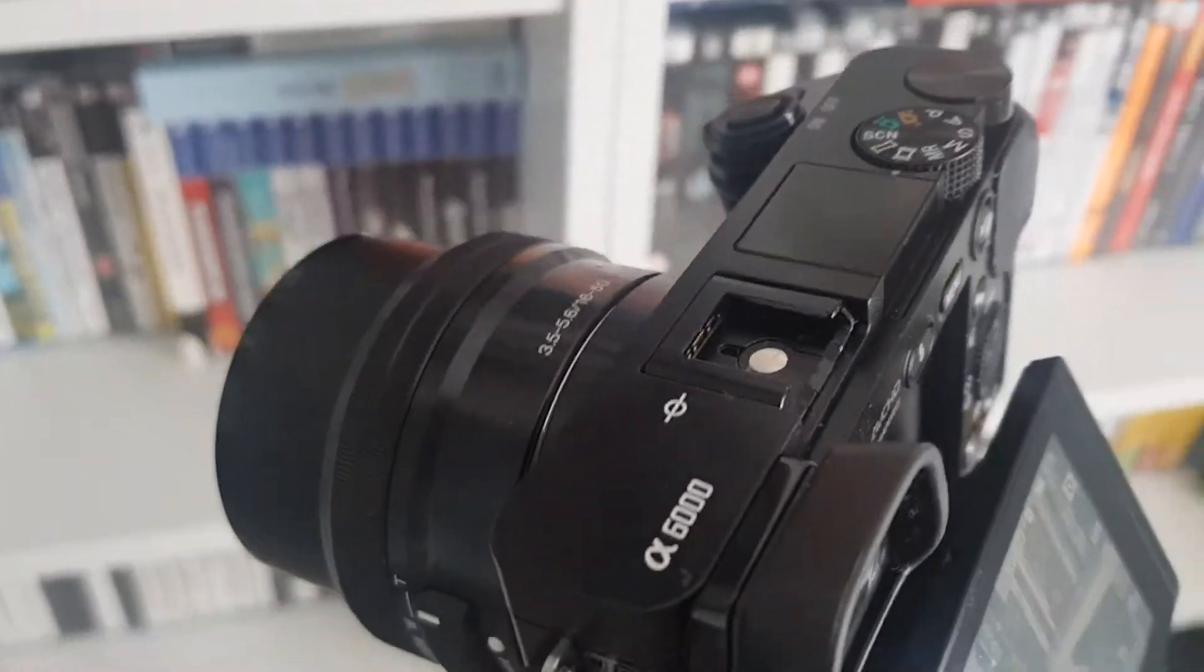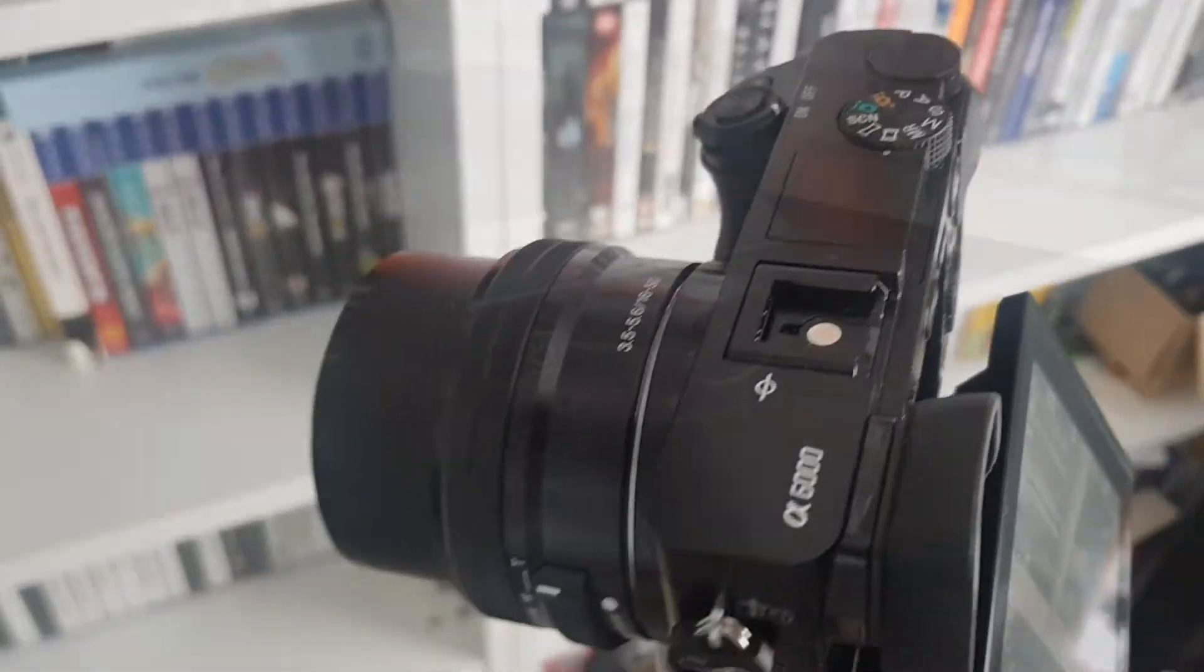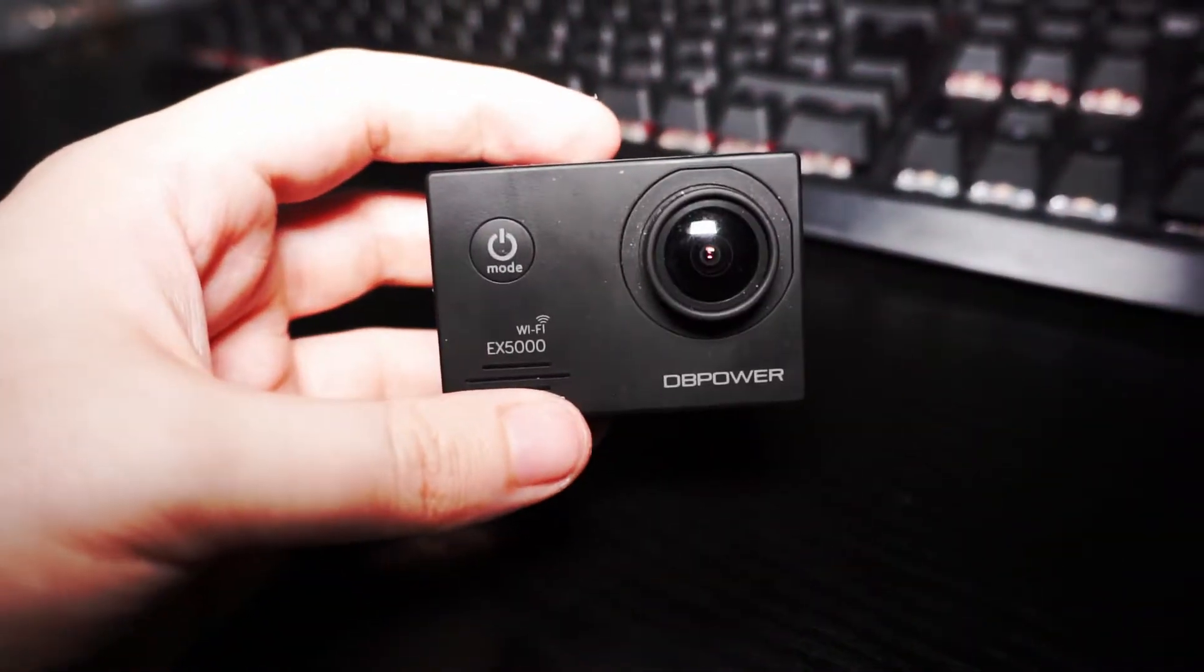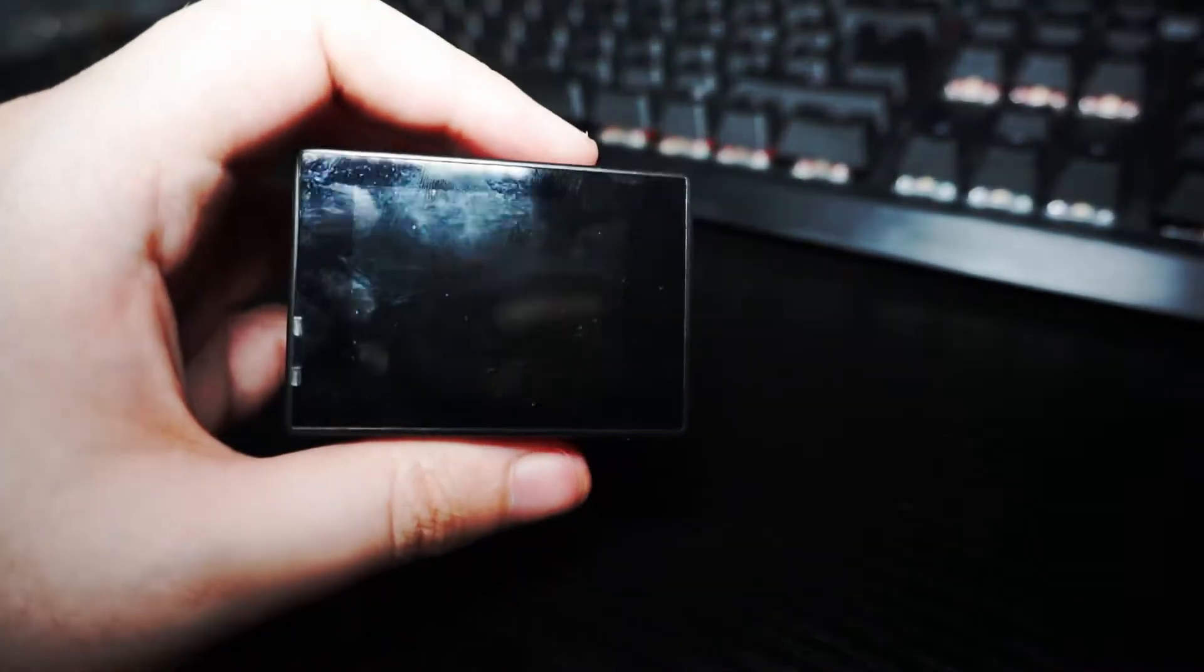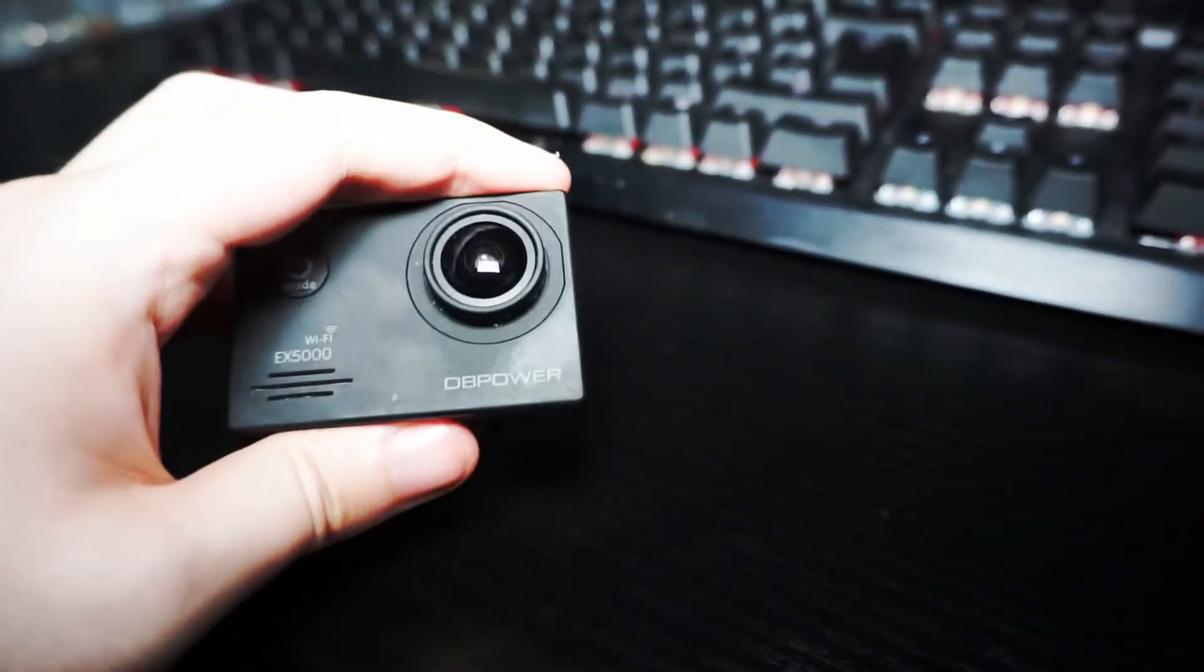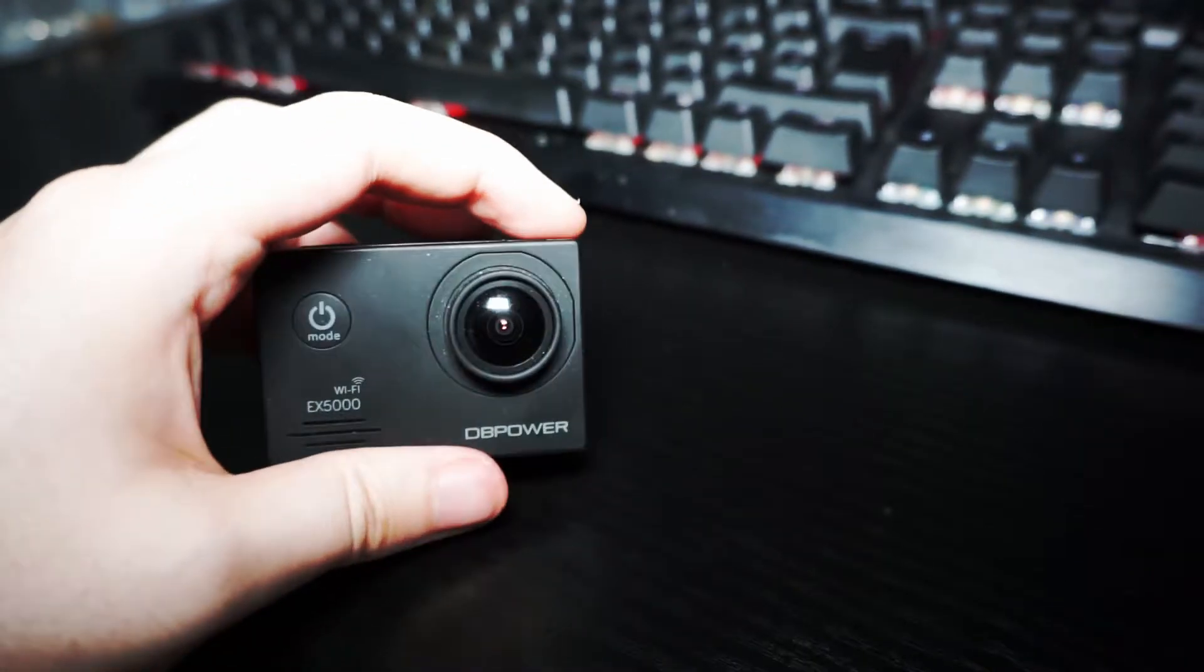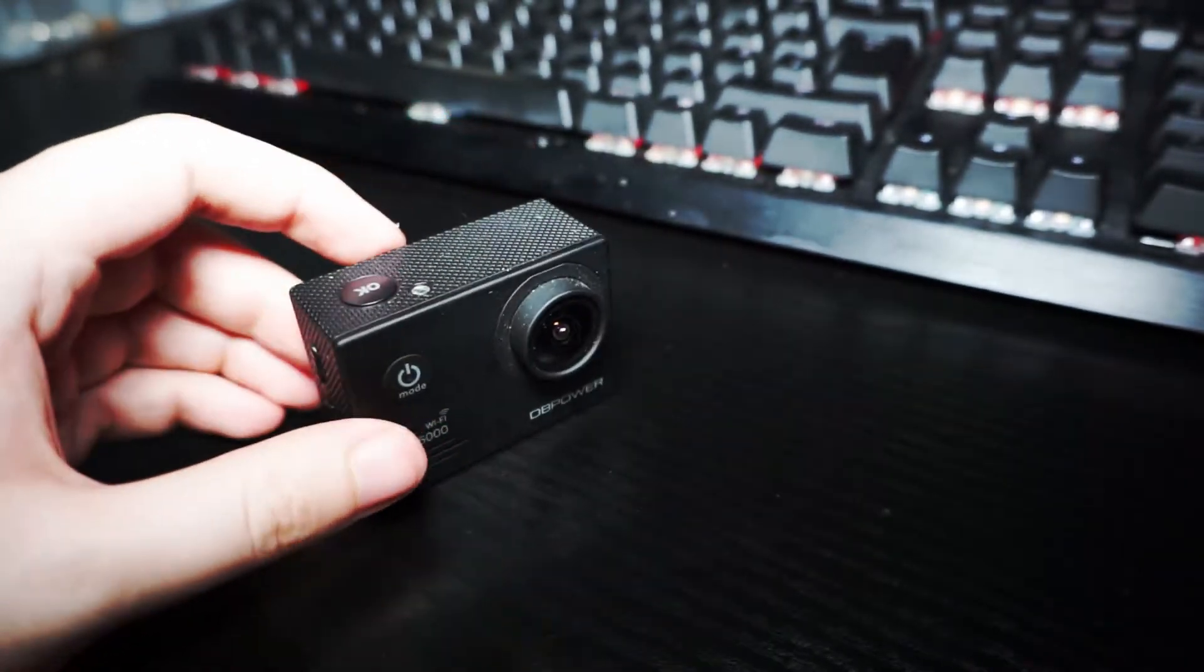I've also got this: a DB Power EX 5000. It's a bit like a GoPro, shoots 4K. I don't use it that often, but it's handy for certain videos.